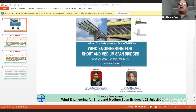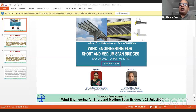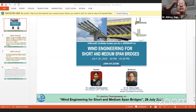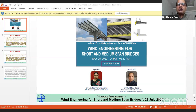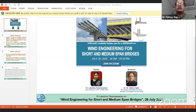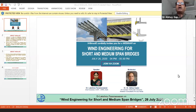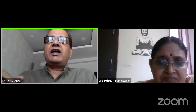The next webinar will be on wind engineering for long span bridges by Dr. K. Suresh from RWDI, Trivandrum, India, with Alok Bhomik as moderator. This webinar will be live-streamed on YouTube and the link will be shared in the chat box. Please post your questions in the Q&A box only, not in the chat box, and we will take them up at the end of the webinar. Dr. Lakshmi Parmeshwaran will take around one hour for her presentation followed by question and answer.